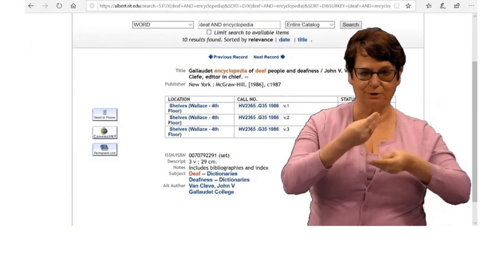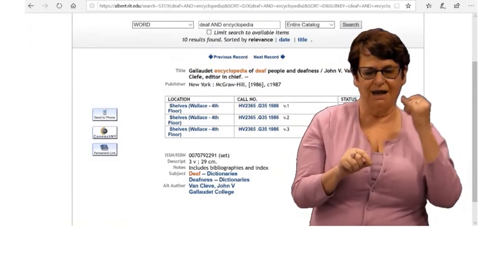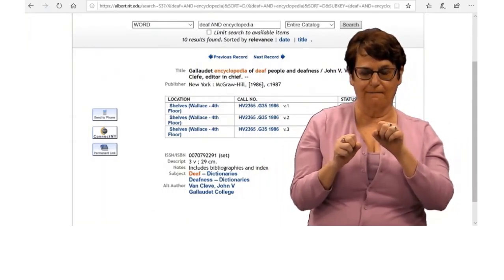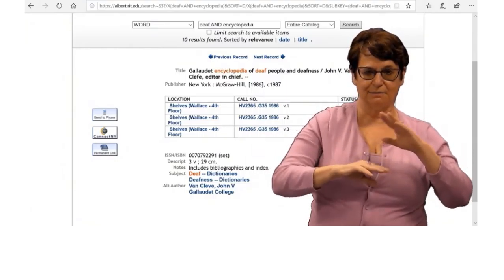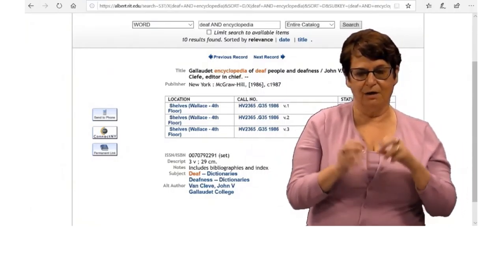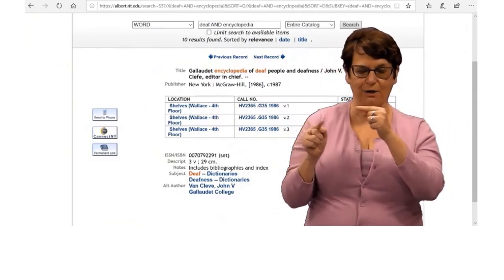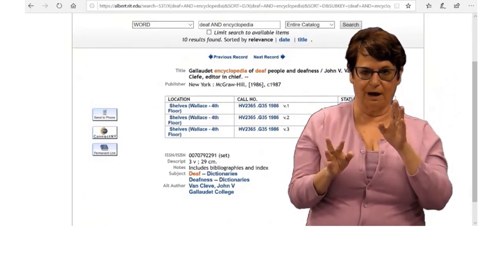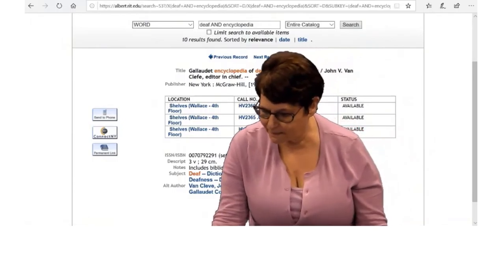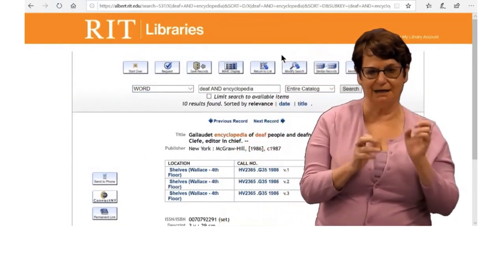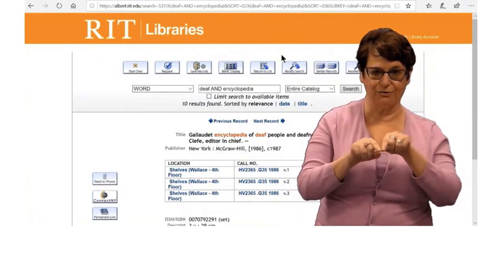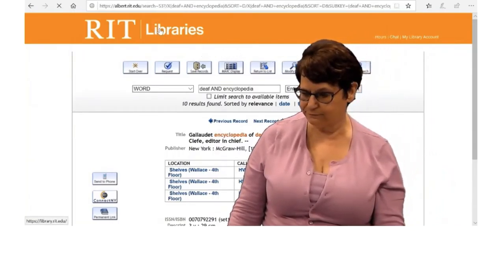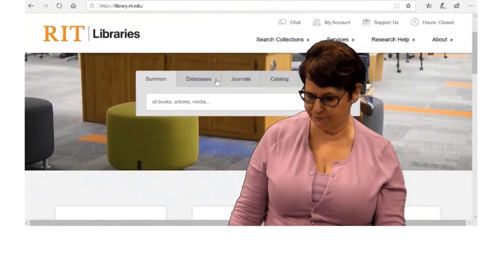You can check it out for three weeks at the circulation desk with your ID card. If you have any problems finding the book, you can ask the circulation desk staff and they will help you find the book. Now I will go back to the library homepage. I click on RIT Libraries in the corner and then we are back.